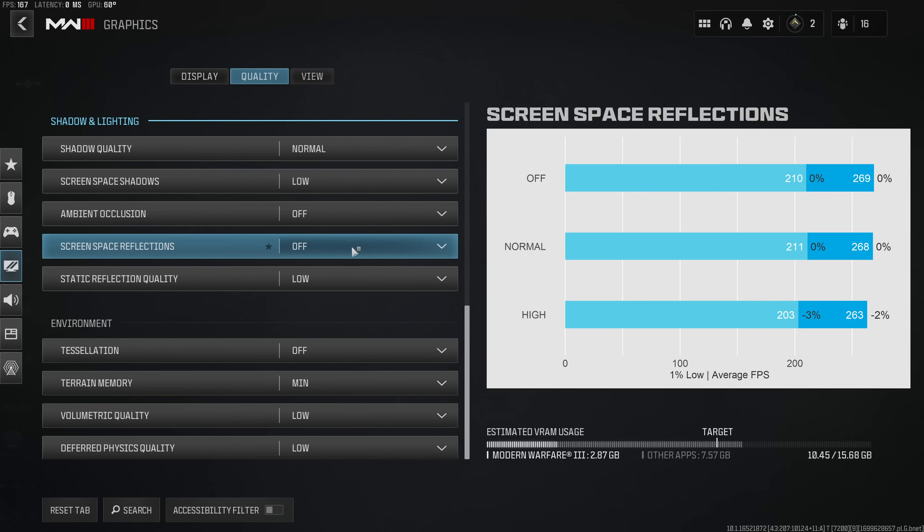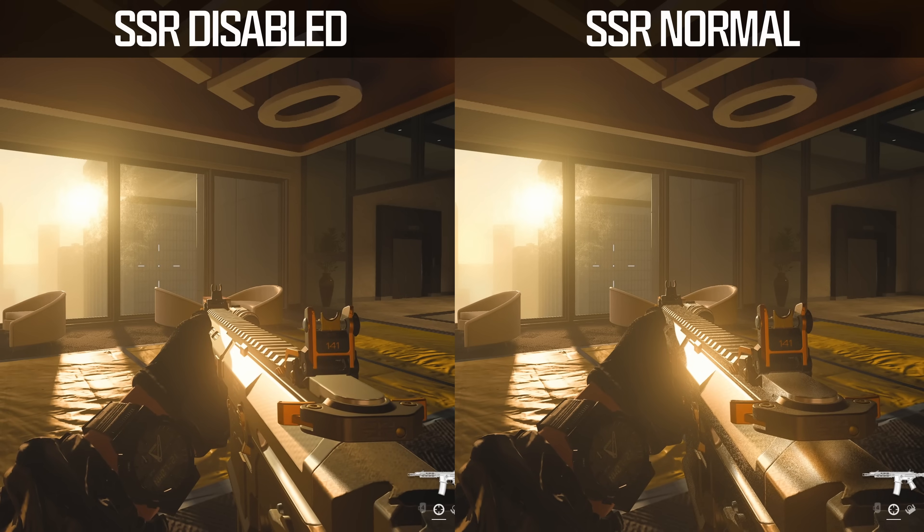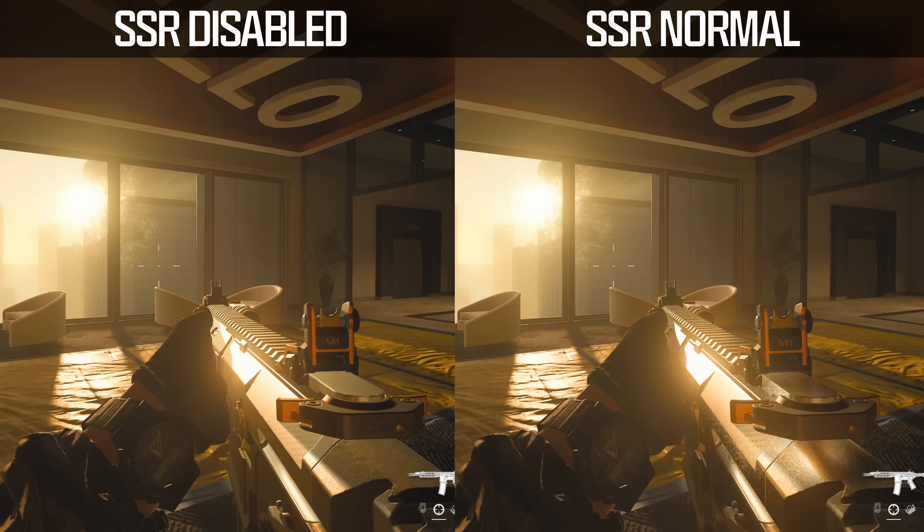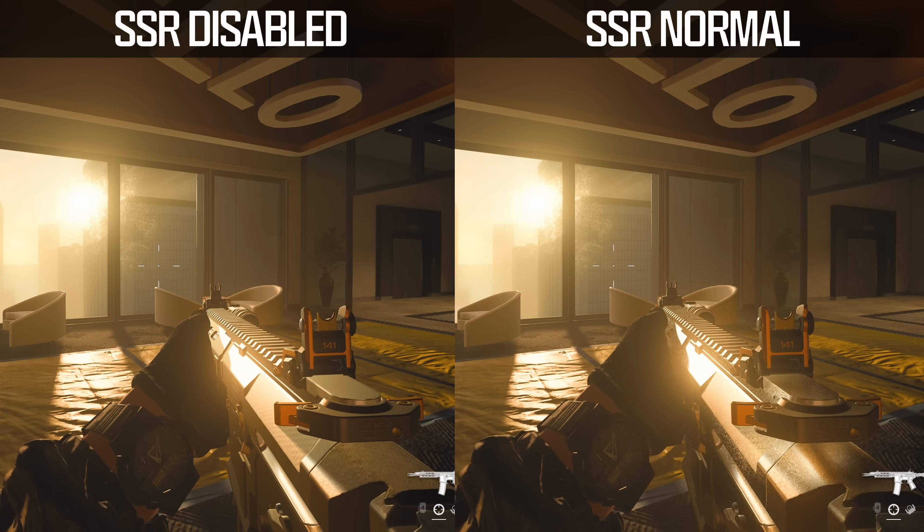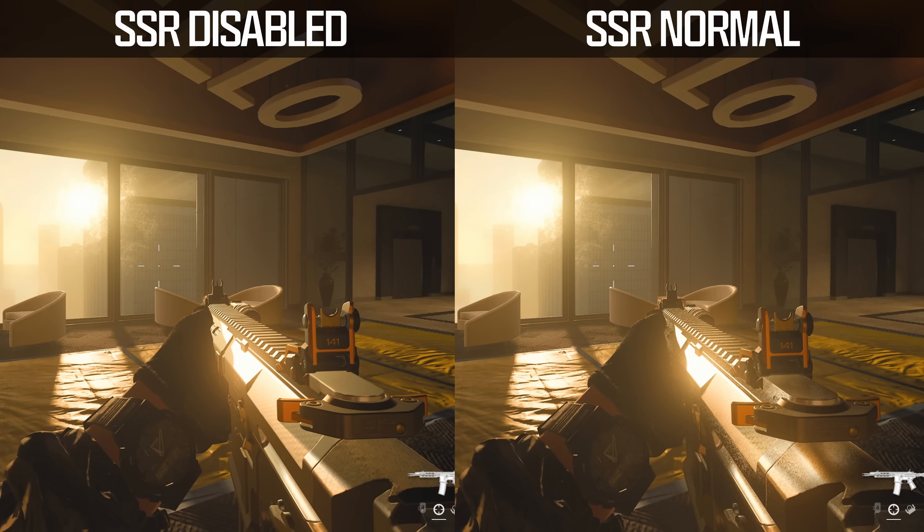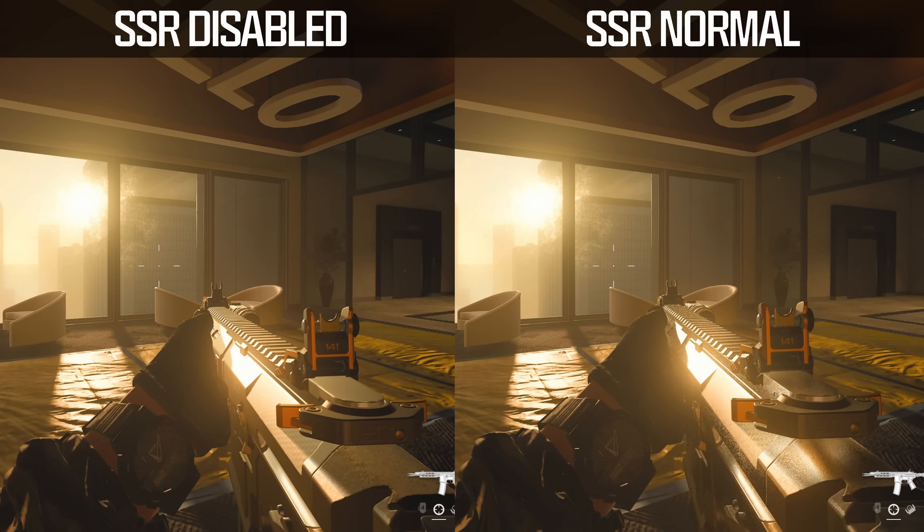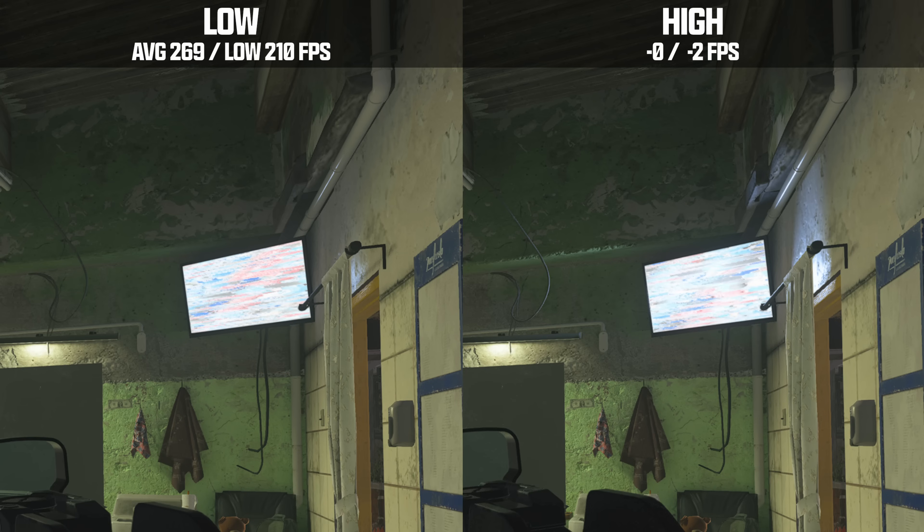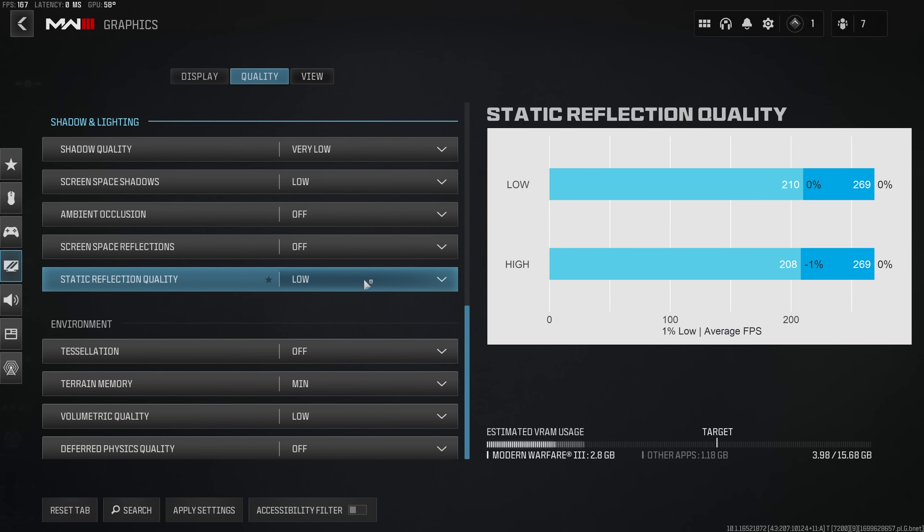Screen space reflection you absolutely have to disable in order to avoid turning any reflective weapon models into a complete grainy mess. On the other hand static reflection quality does introduce additional nice lighting to the game, and from my benchmark this option didn't introduce a significant FPS penalty, so whether you turn this on or off depends on whether you'd like to have some additional shiny surfaces in-game or not.